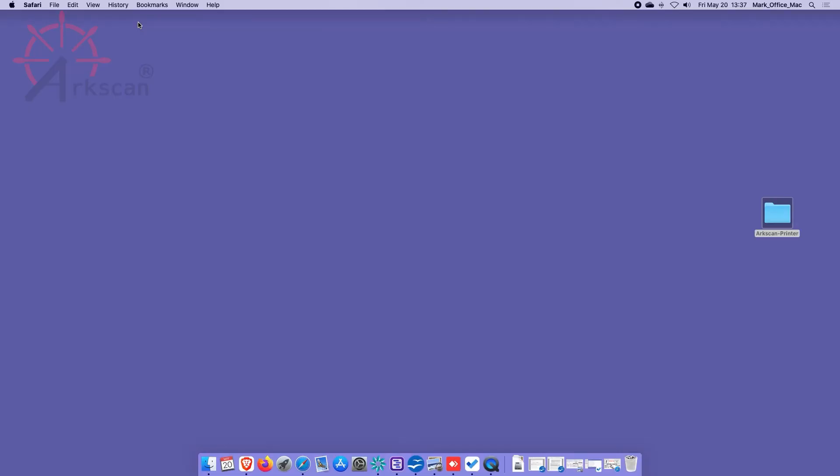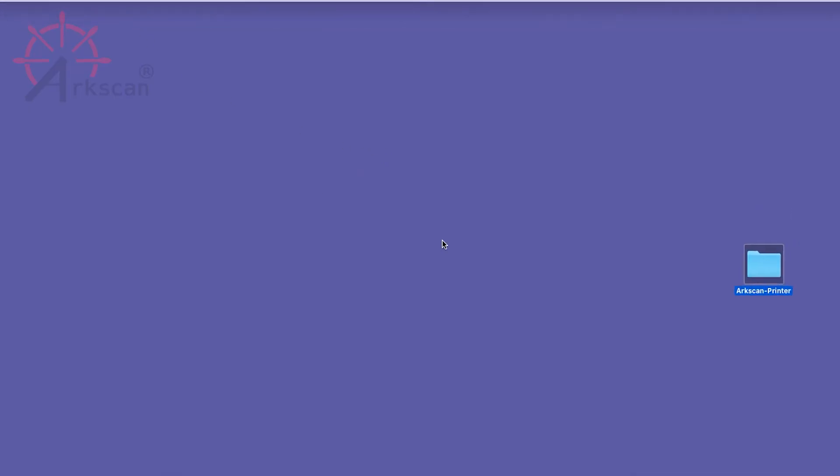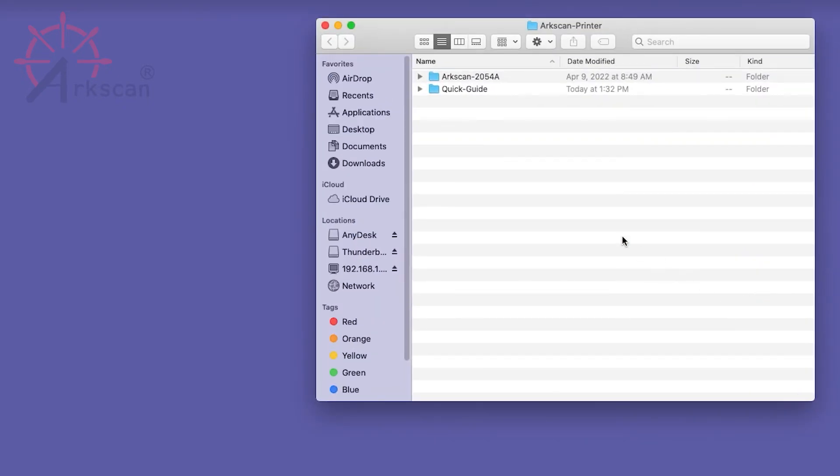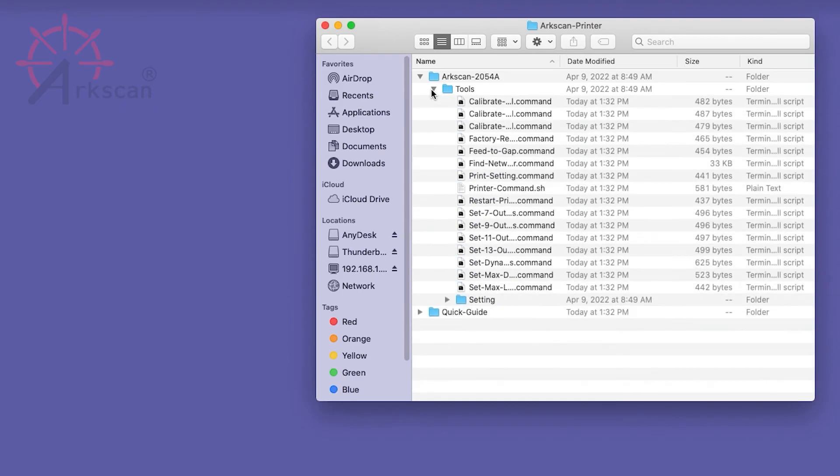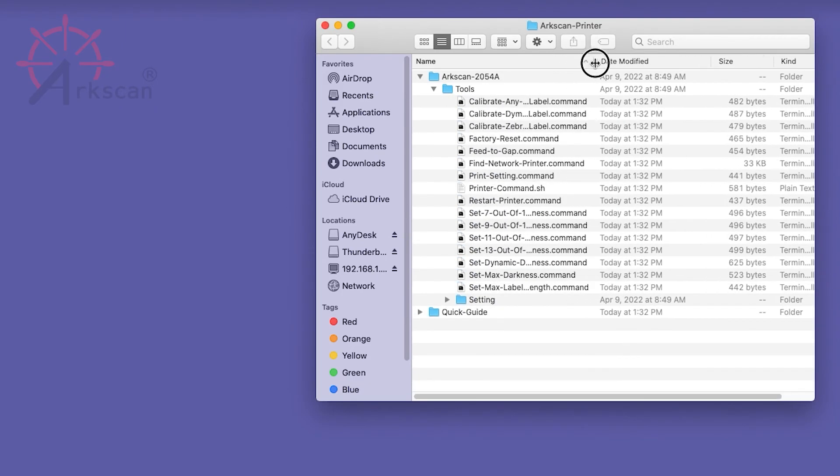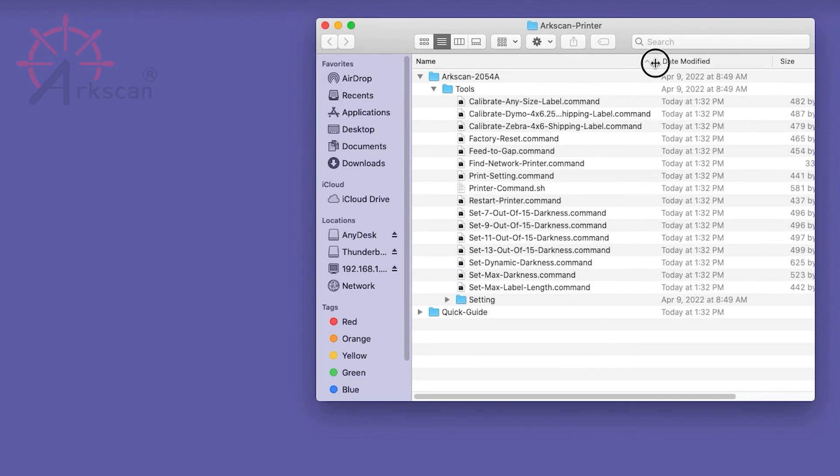The driver installer also creates a folder on your desktop called ArcScan Printer. This folder contains commands that can perform various functions. For example, once you expand the folders, you can double click on the Calibrate Any Size Label command to run a calibration on your printer.